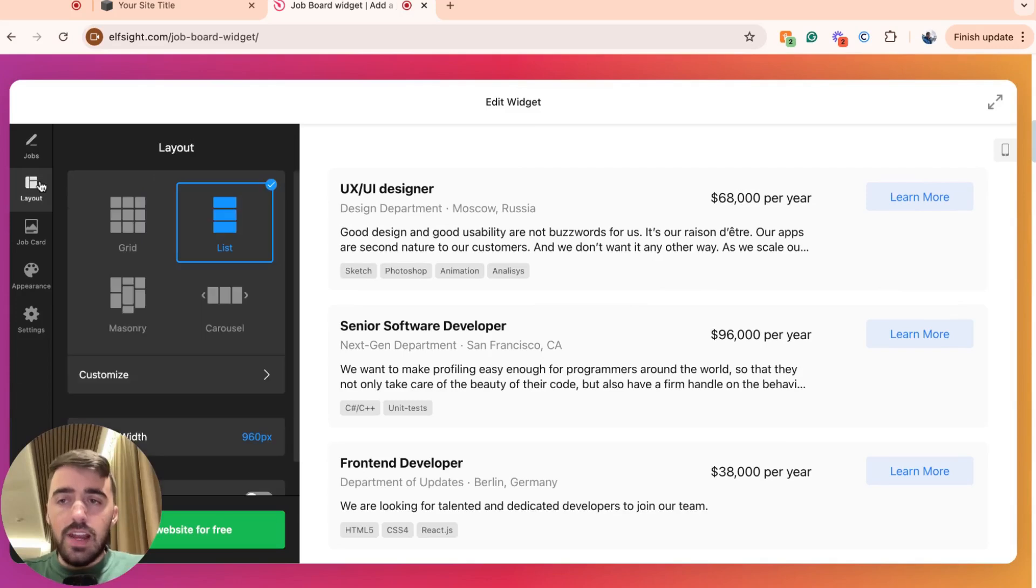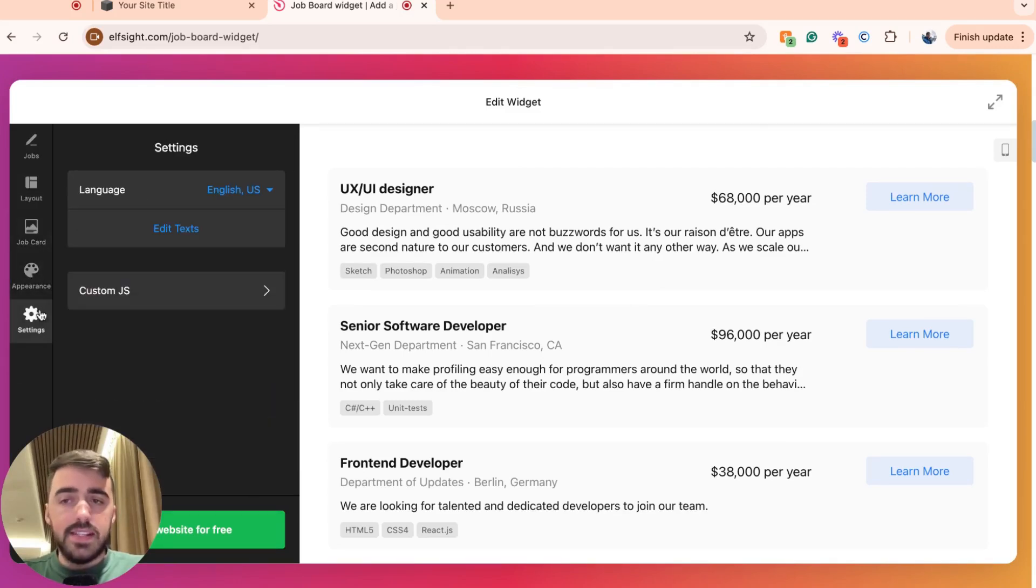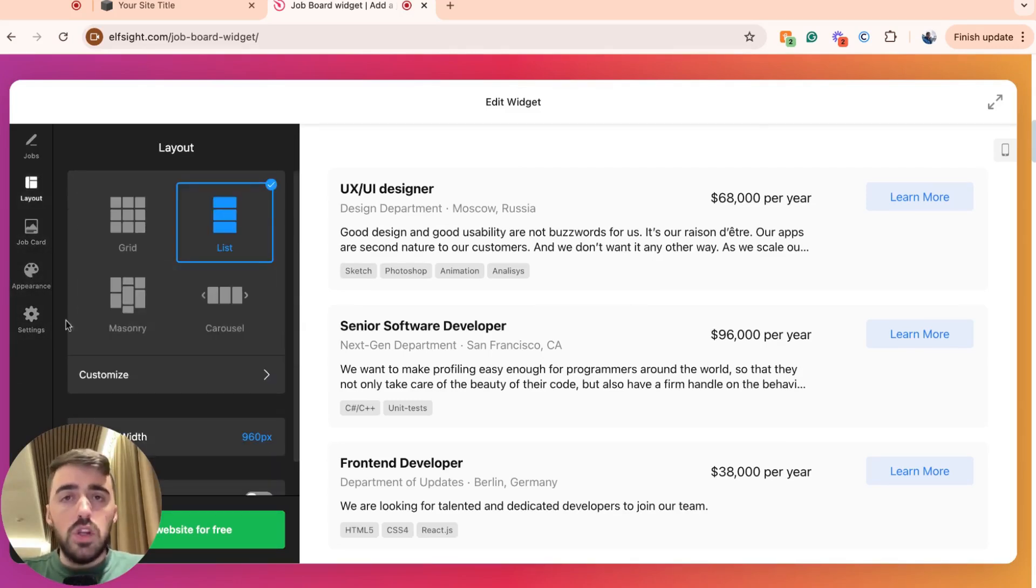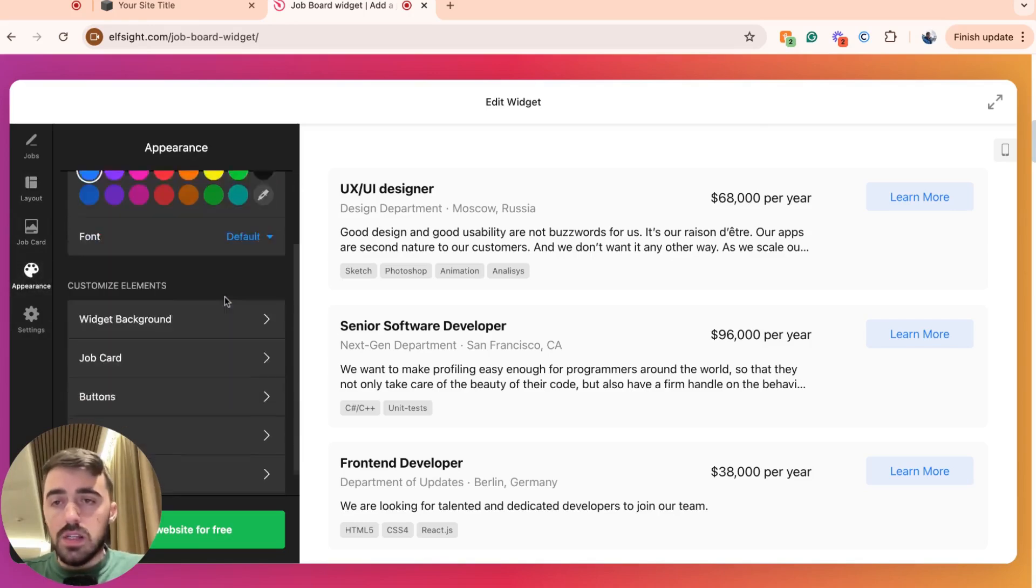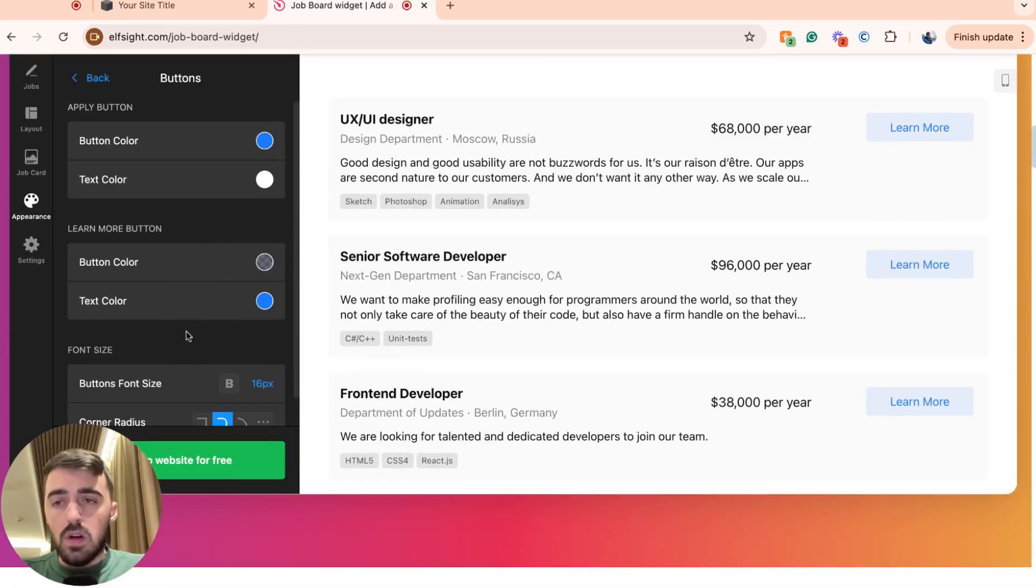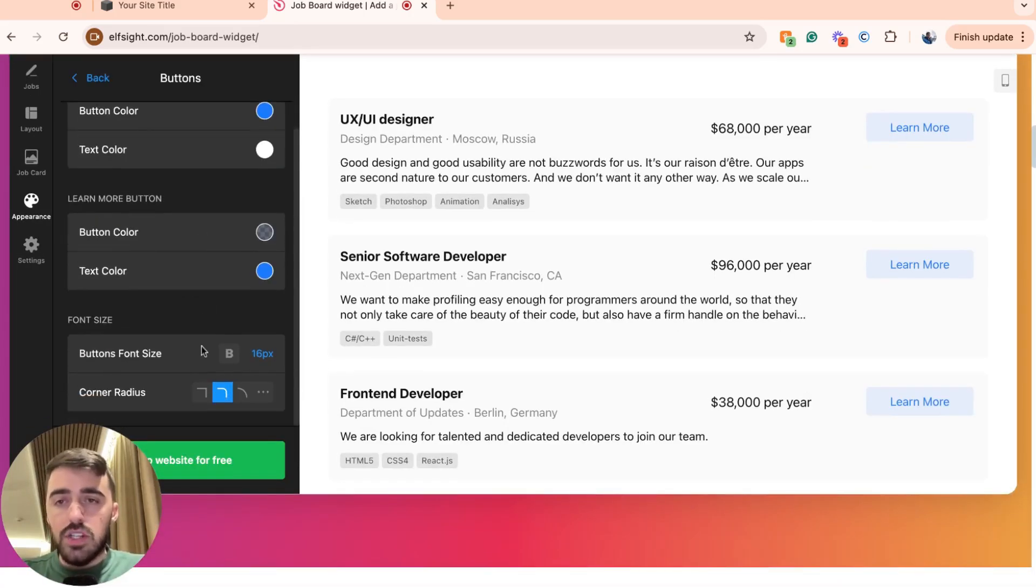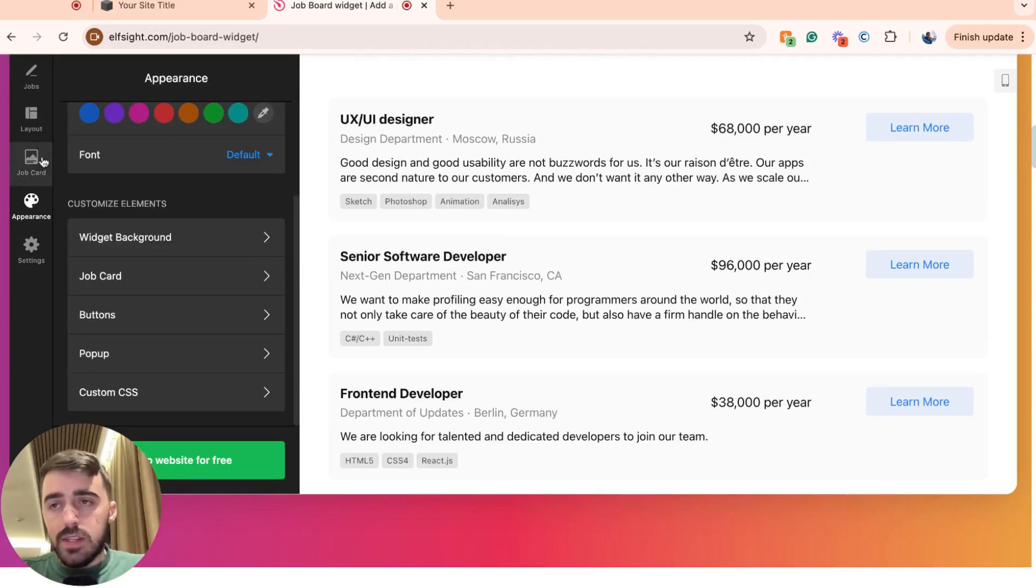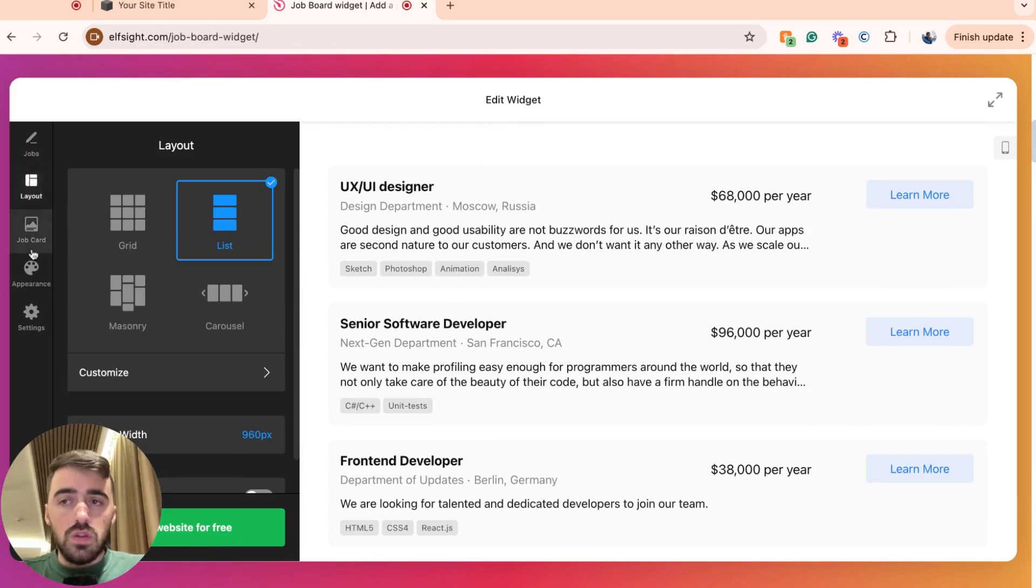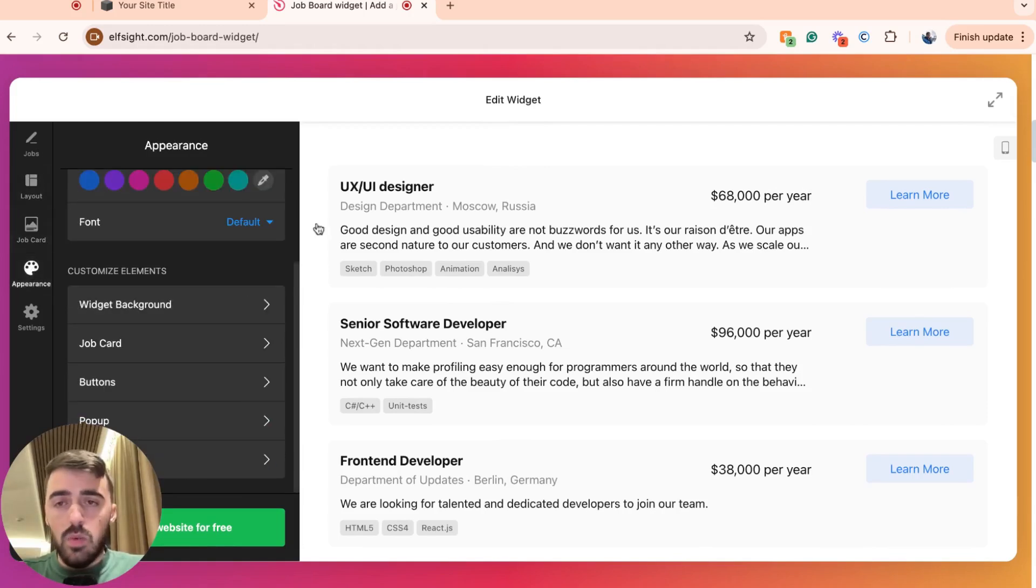On the left hand side here, you have layout, job card, appearance and settings. Here you can change pretty much anything to do with the actual template. For example, if you're not a big fan of the colors of the buttons, you go here and you change the colors of the buttons. I'm not going to give you too much detail about these settings. These are just here for you to use. So take full advantage when designing your widget.